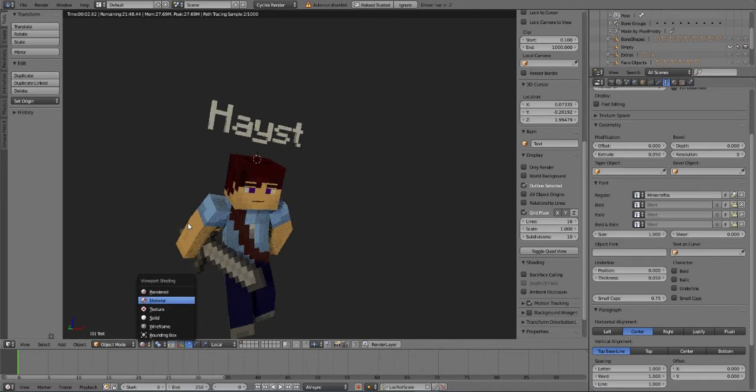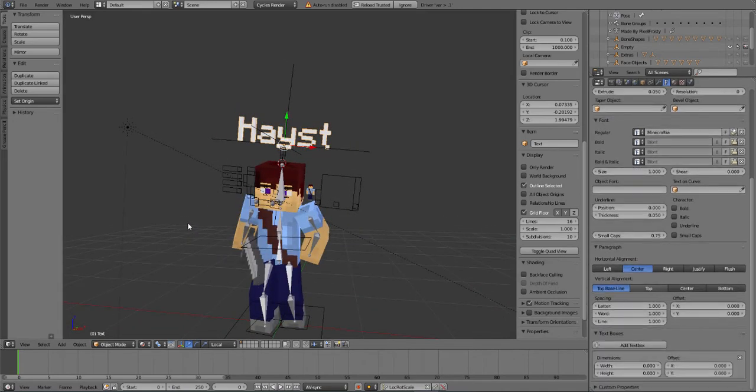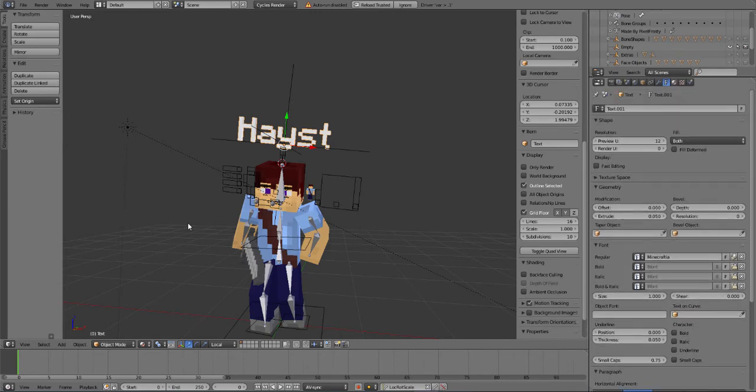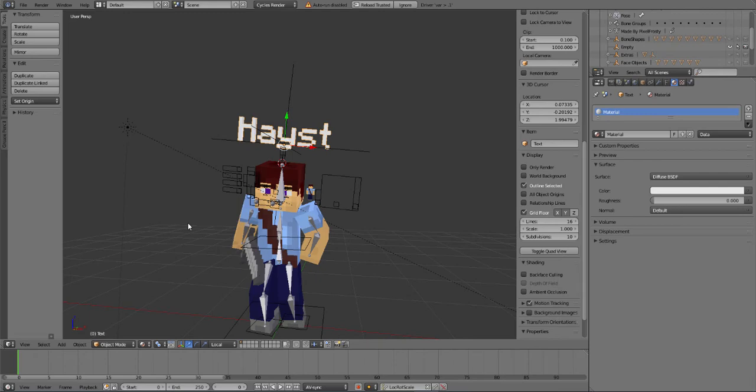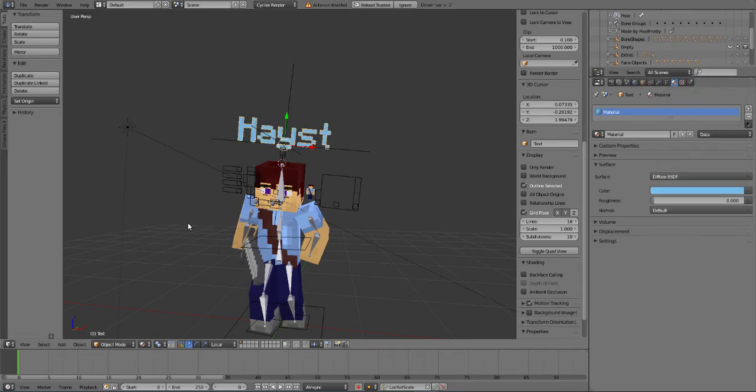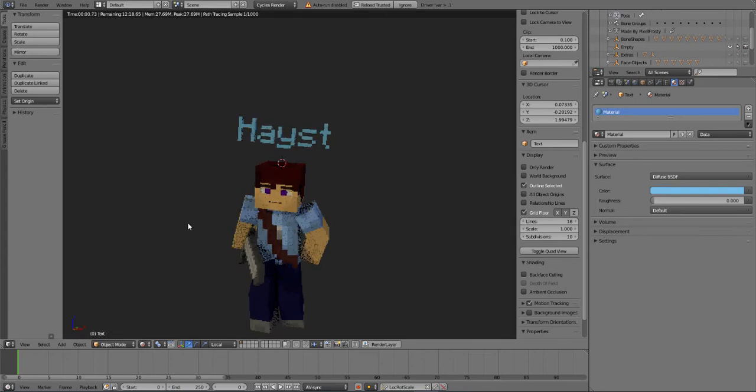And now we're going to get into the color. So down here, or not, we can just go to here, the material new, and then add in a color, whatever you want. So then if you render it, it's gonna be just like this.